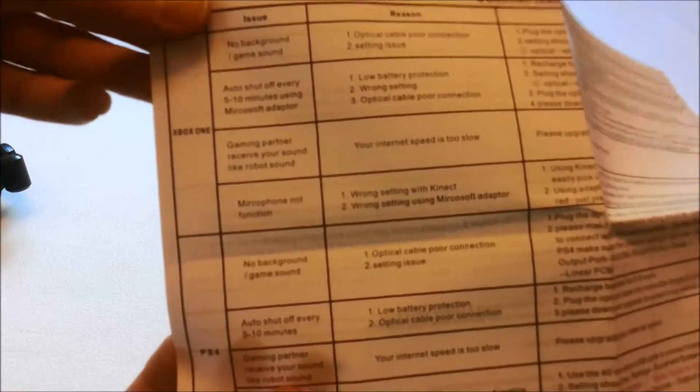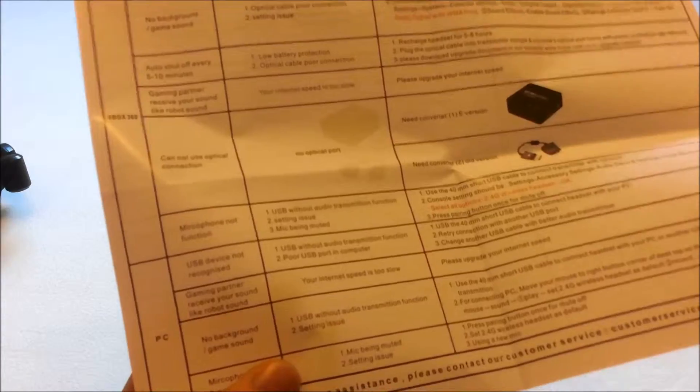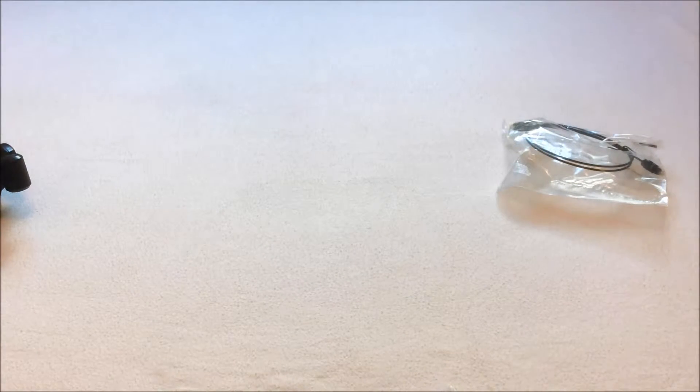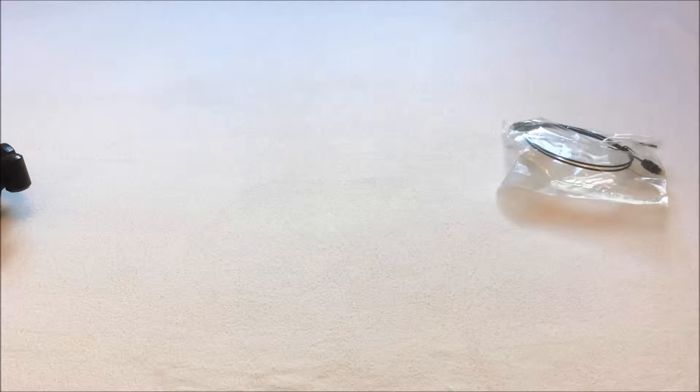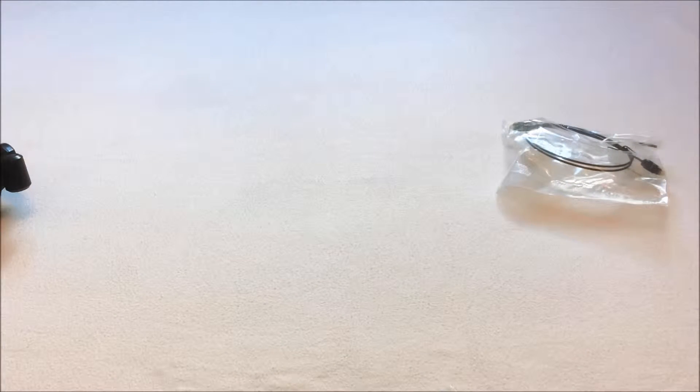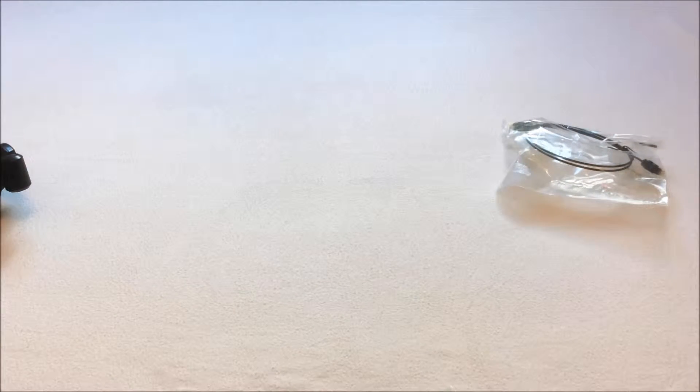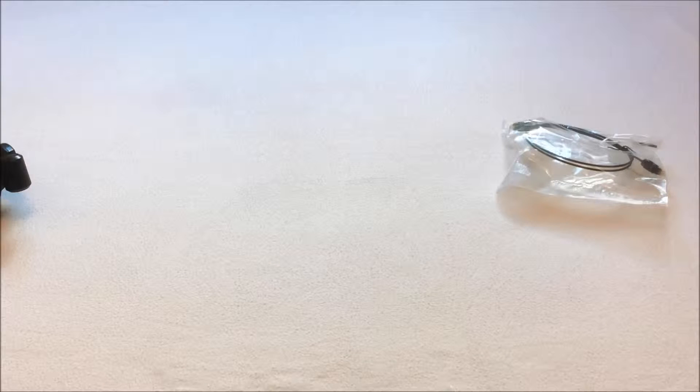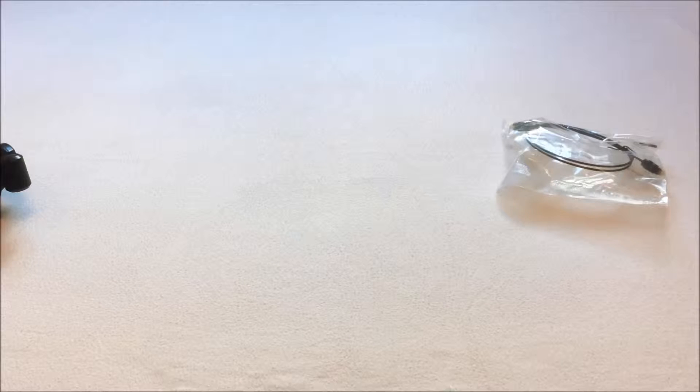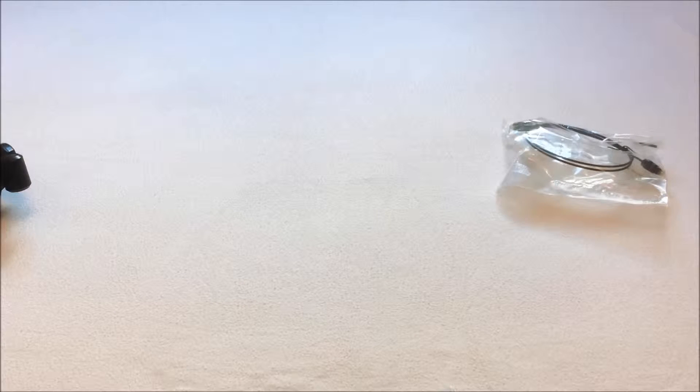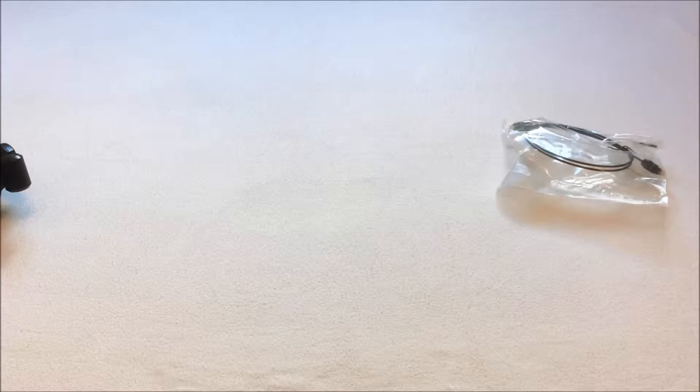So it's got the Xbox One issues and solutions, the PS4, PS3, Xbox 360, and PC. So I thought that was very good of them to include that. I was impressed.